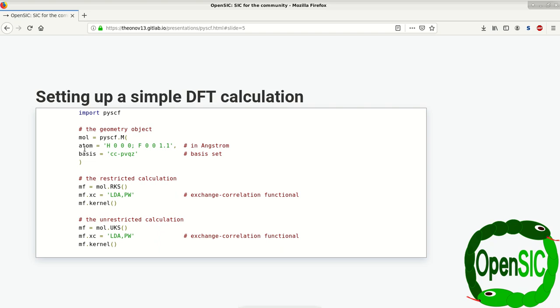In this case we have an HF molecule with a distance of 1.1 angstrom, and we're using a basis set. This is a Dunning CC-PVQZ, and this is all we need to run this very simple DFT calculation.